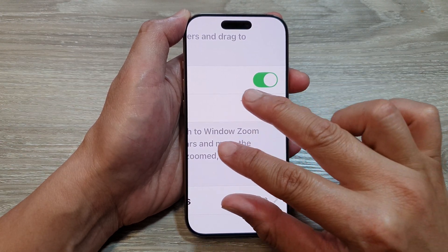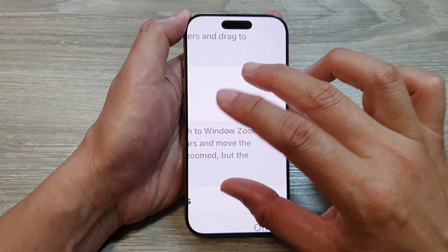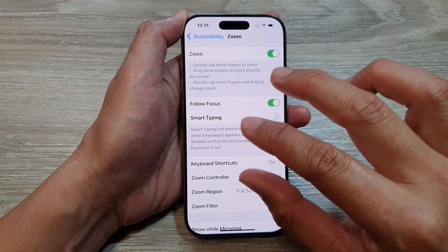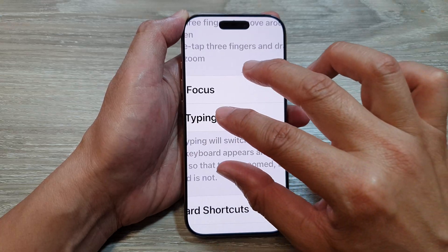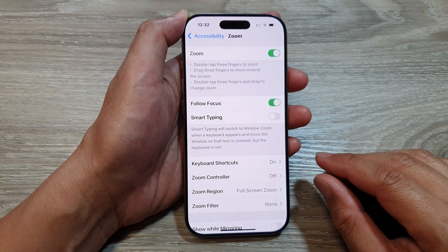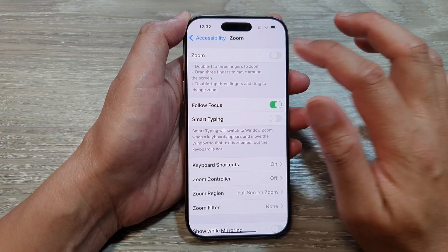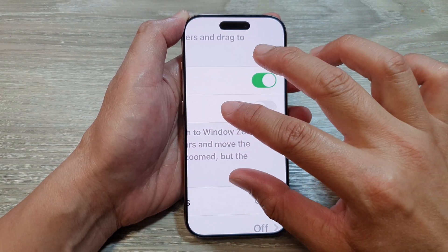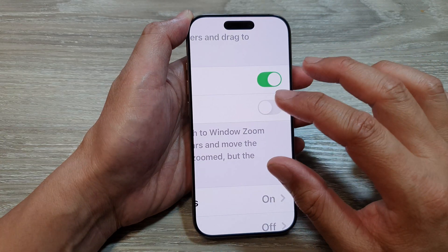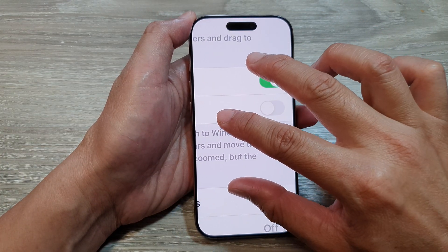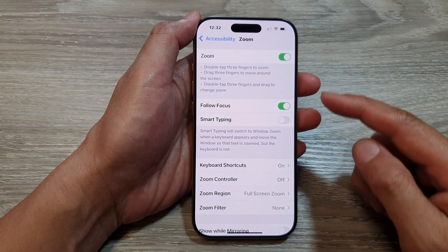To zoom out, use three fingers and double tap — one, two — and that will allow you to zoom out. Double tapping with three fingers allows you to zoom in or zoom out. Once turned on it will automatically zoom in, so use the three-finger double tap to zoom back out.